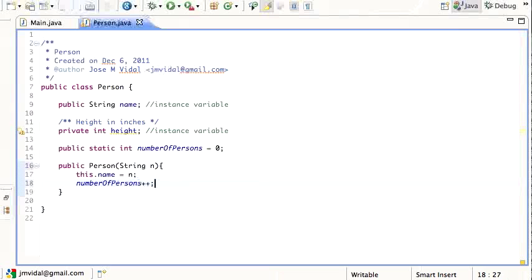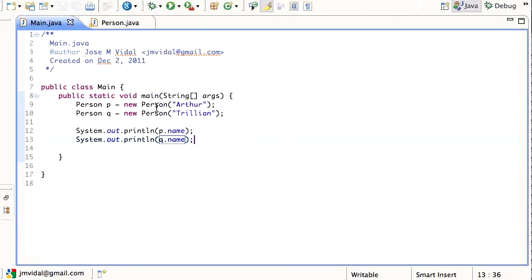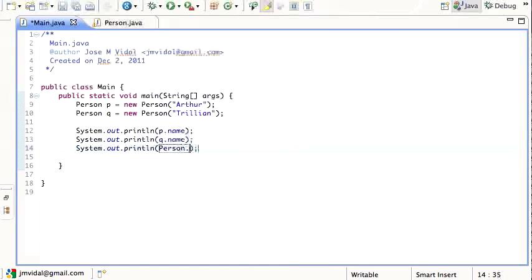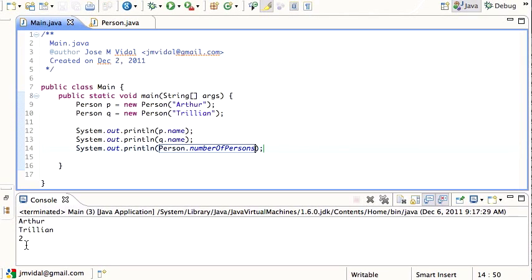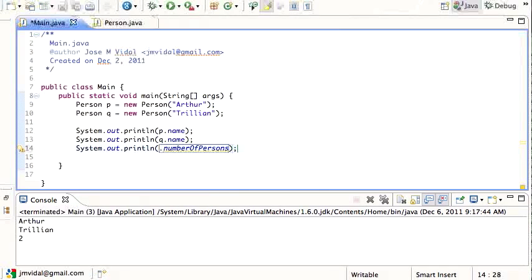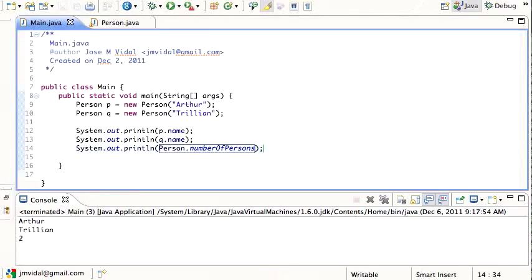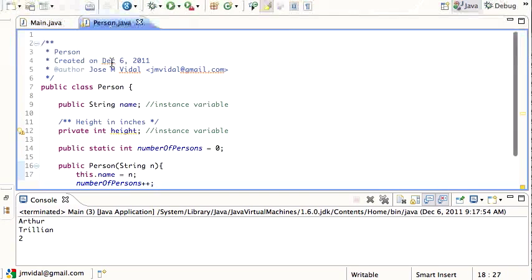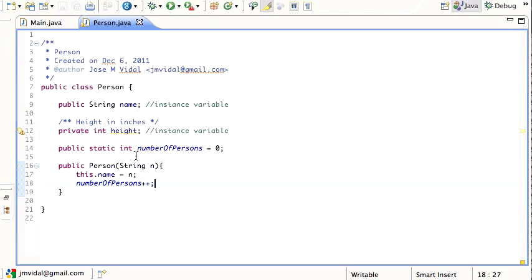When I call the constructor the first time it increases by one, and the second time it increases again by one — so in the end numberOfPersons is going to be two. I access it using `Person.numberOfPersons`. I could also say `Q.numberOfPersons` and I'd get the same number. Generally we prefer to use the class name — `Person.numberOfPersons` — when calling from another class, as it makes it clearer.